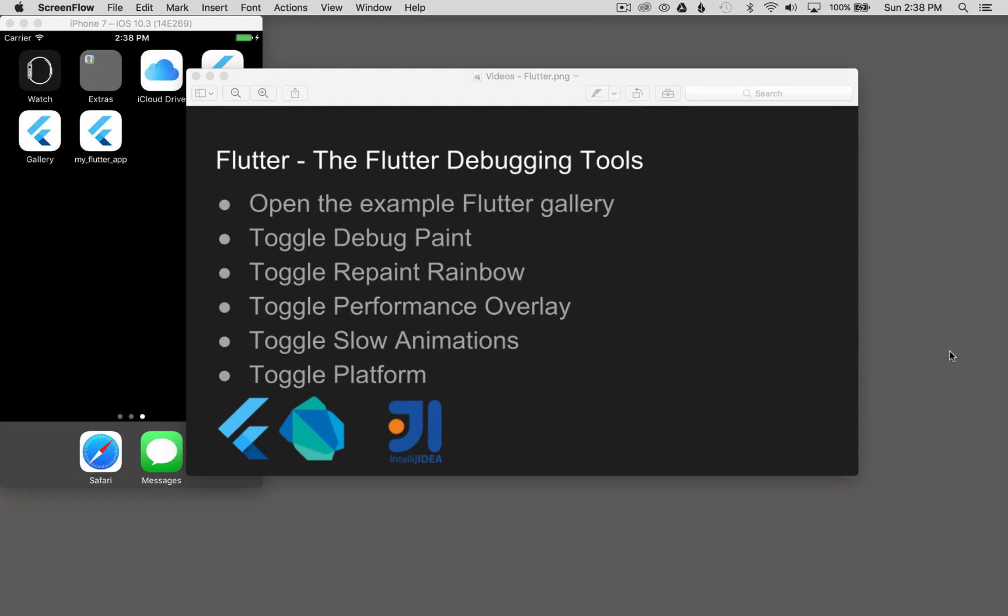In this episode, I'm going to cover some of the Flutter debugging tools. I'll start by opening up the example Flutter gallery, and once I've done that, I'll toggle the debug paint and repaint rainbow. I'll show the performance overlay and slow animations, and I can toggle the platform all in the same simulator.